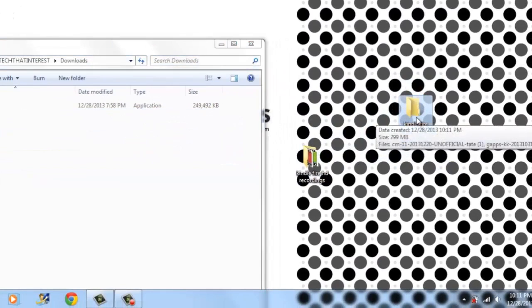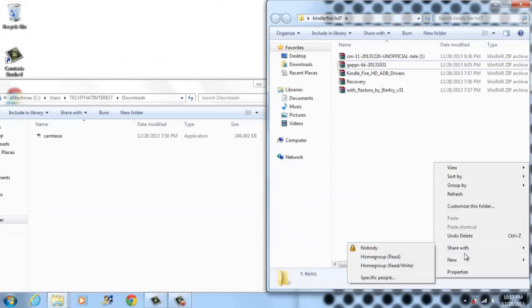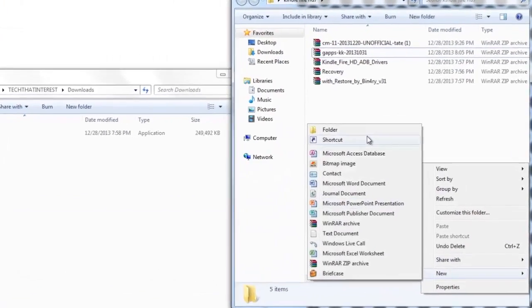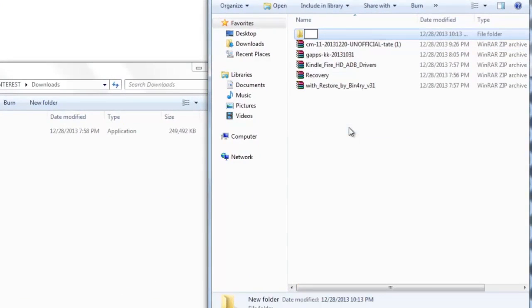Do not extract anything. We're going to make it more organized first. Create a new folder, call it transfer, and then transfer cm11 file and gaps to this file.